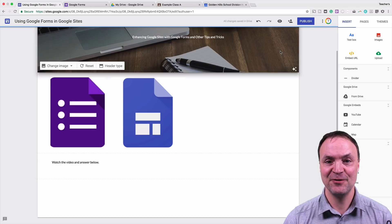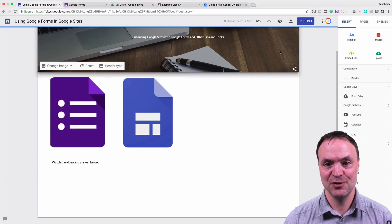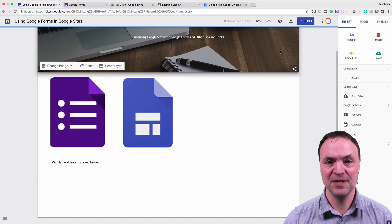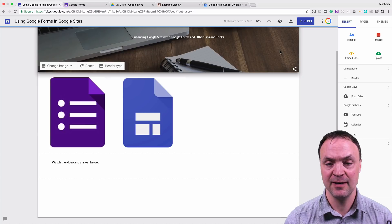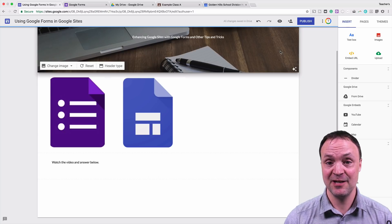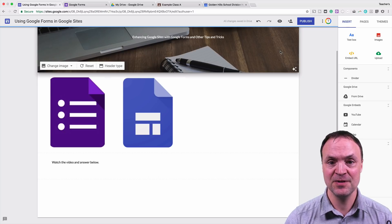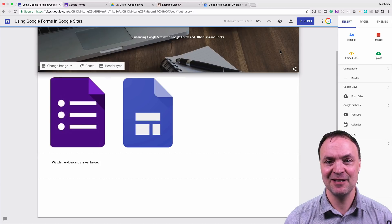Hi there. Tonight I want to show you how to enhance your Google Sites using the tools available in your G Suite. I want to show you how you can bring these into your Google Sites to get more out of it. It's something I use in my teaching practice and I've shown other teachers how to use. Stick around and learn how to get your Google Sites a little bit more enhanced.